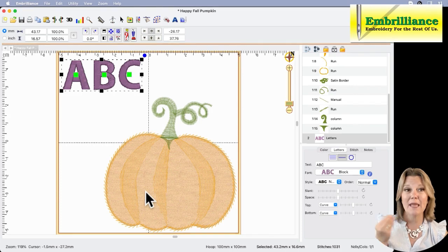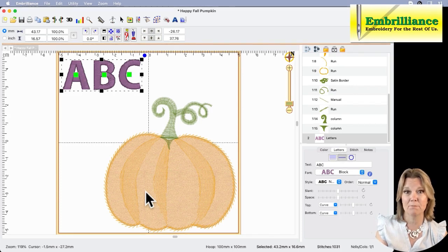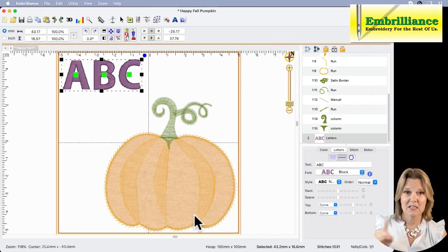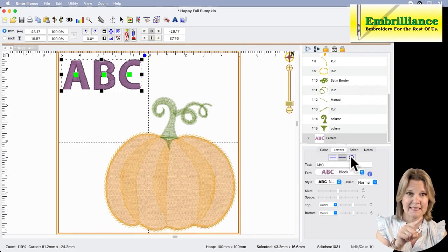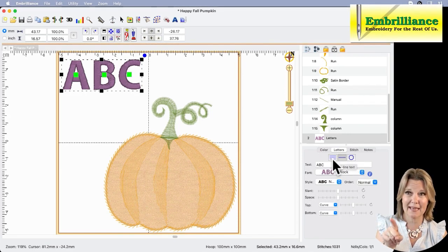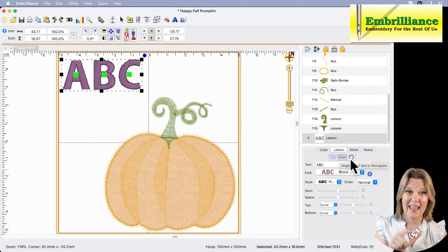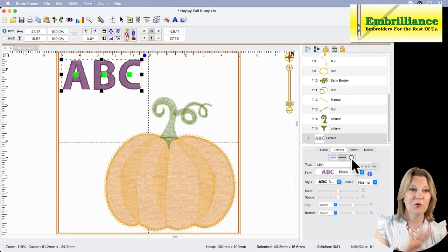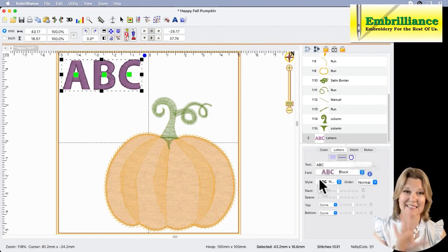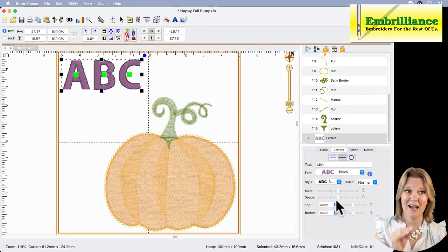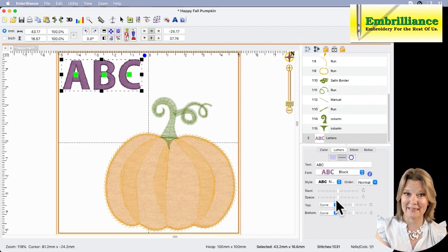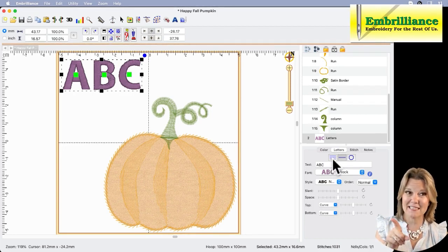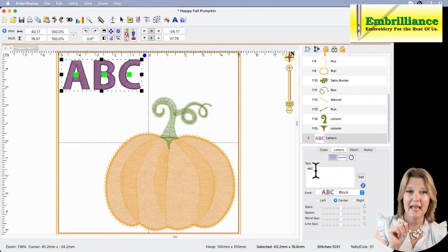Now I know in my head that I want to use multiple line text. Looking at my properties here, I have three buttons at the top. The first one is multi-line, the default is singular line, and the third one is circular text. You can find lots of videos on this entire lettering's property box on our Embrilliance YouTube channel, all about lettering playlists. For this example, we're going to choose multi-line text.